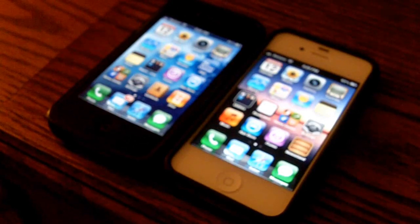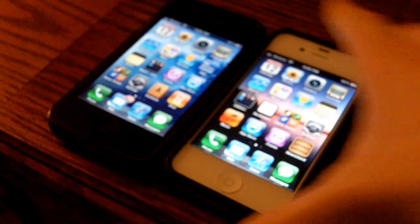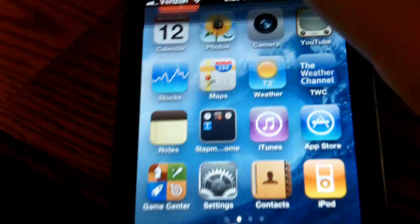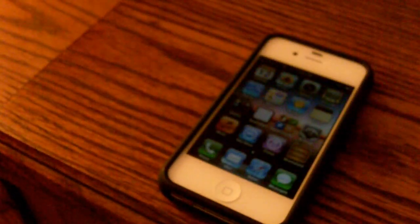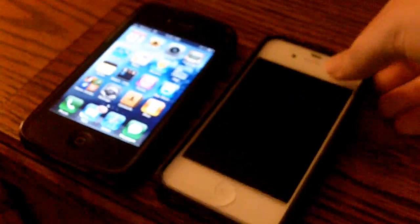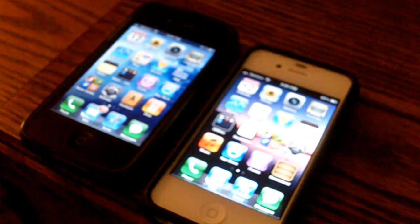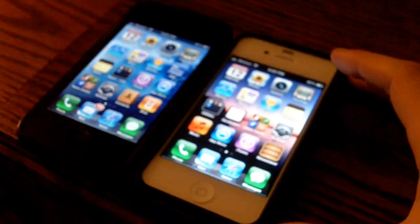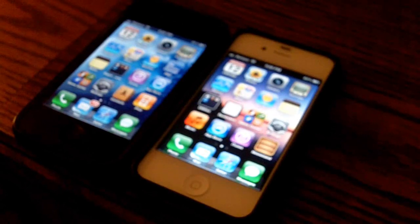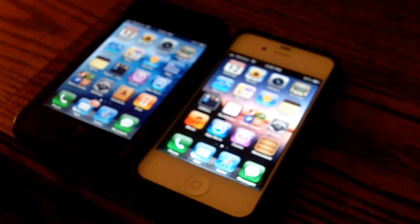Hey guys, what's up, it's Ryan from Tower of Views. Here we've got an iOS 5 white iPhone and an iOS 4 — it's on 4.2.8, which is the latest of the 4.0 software. In this video we're mainly focusing on the speed to see if iOS 5 is less efficient and if it makes the iPhone slower. We're not going to be showing any of the new features, as most of you have probably seen them.